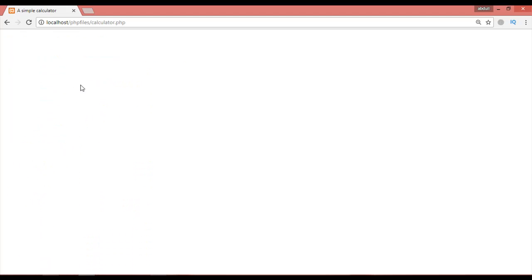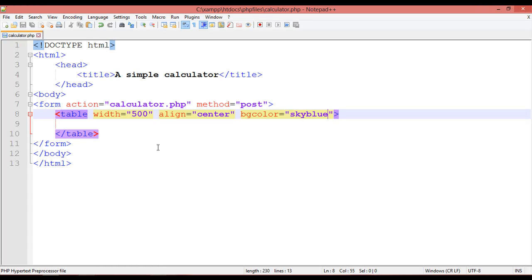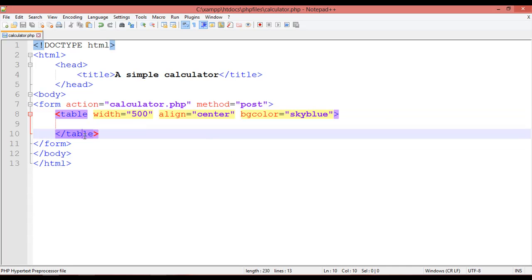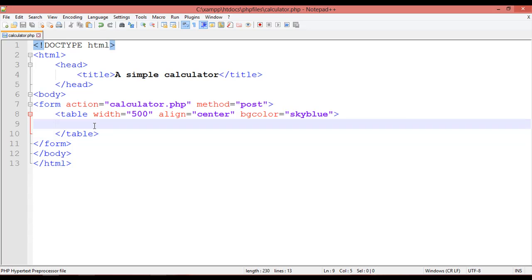Go to your browser, navigate to localhost/PHP files, and search for calculator.php. Click on it — there is nothing showing for right now, just the table structure.